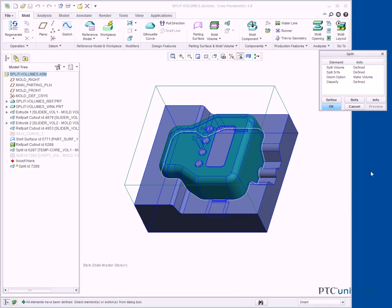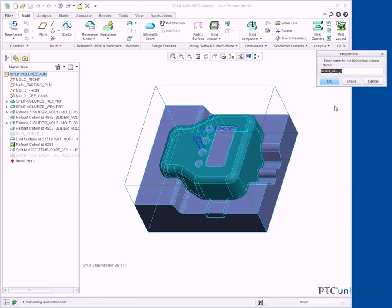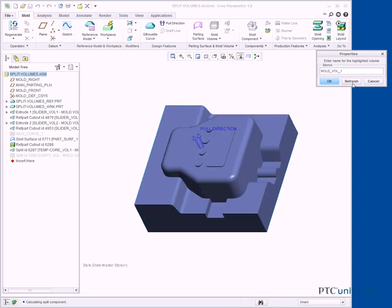Click OK from the Split dialog box. In the Properties dialog box, click Shade. Notice the slider volume has been trimmed from the temporary core volume. Type TEMP-CORE_VOL2 and press Enter.